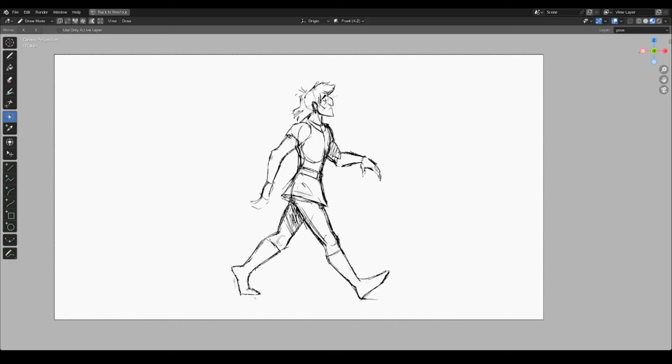Hi everyone, I made this drawing using the grease pencil in Blender and I'd like to show you how you can make a walk cycle out of a drawing like this. For this demonstration I'm going to use the spa version of Blender, which is a version that we developed during the pre-production of the movie Ember.